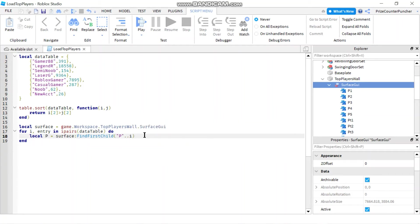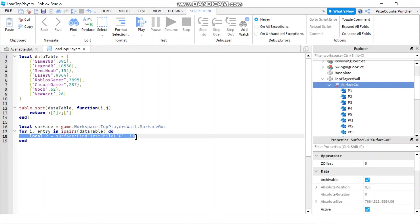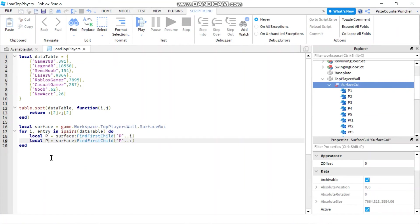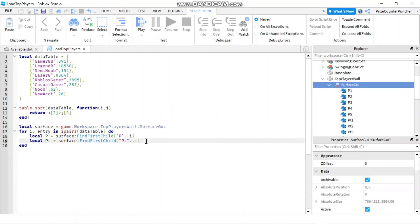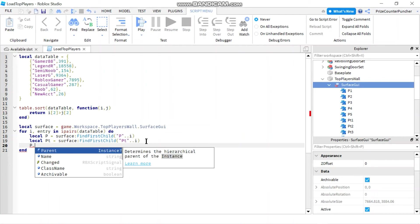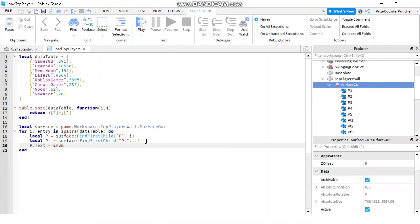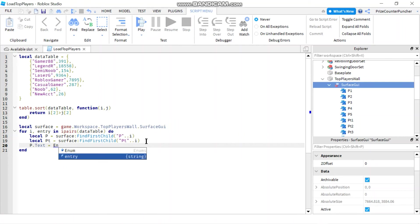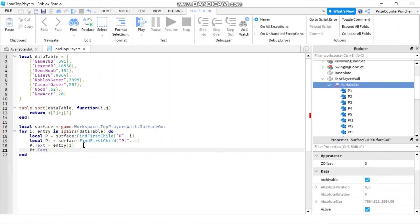I'm going to do the same for the points. I'm just going to call it pt for the points. And this one, we're going to concatenate pt with the index i. Now that's done, we just have to say p dot text. And we're going to set that equals to entry. The first element of entry is going to be the name of the player. The next one is going to be for the points. So we have pt dot text set equals to entry. The second element of entry is the points.